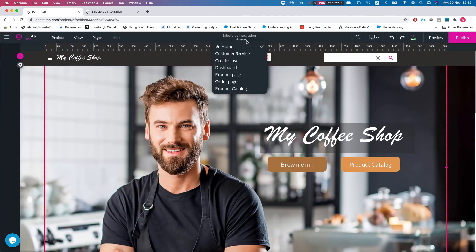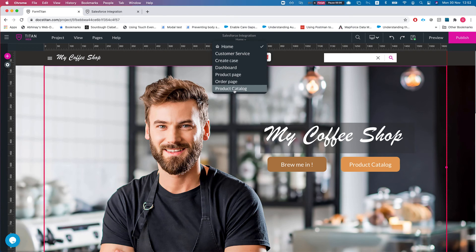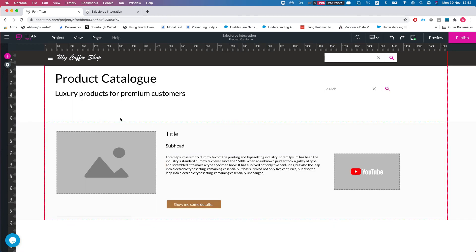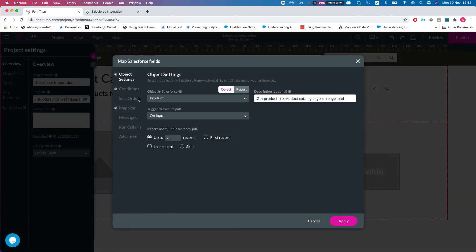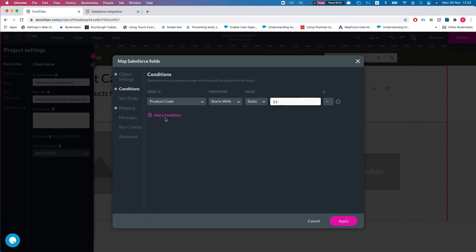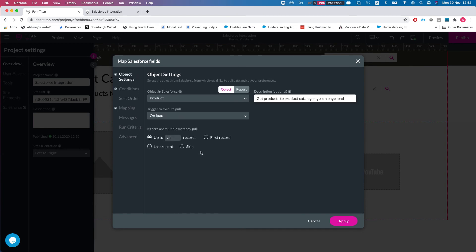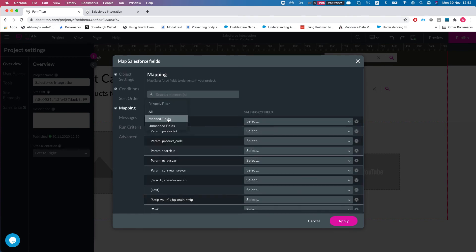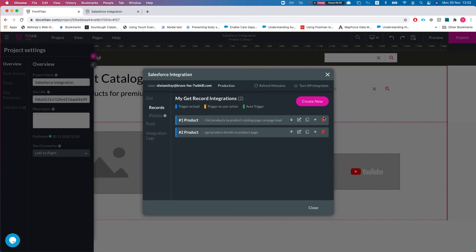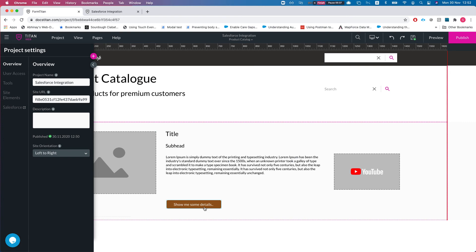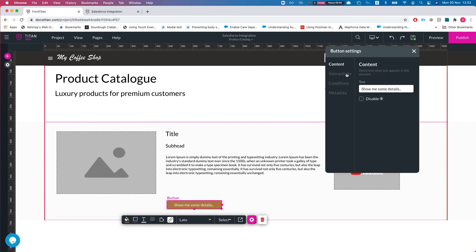Now let's talk about Map to URL. I've prepared two pages. The first is a Product Catalog page that runs a Salesforce GET on load with a condition to get all products where the product code starts with '11-', returning up to 20 records, mapped onto a repeated strip.